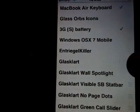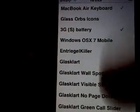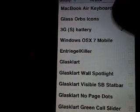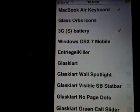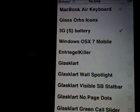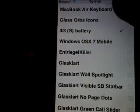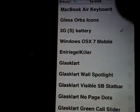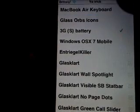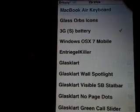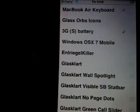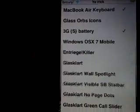Search Winterboard and a bunch of stuff will come up. So anyways, just set the keyboard. Just check the MacBook Air thing. And then press home.